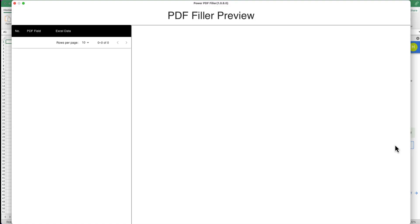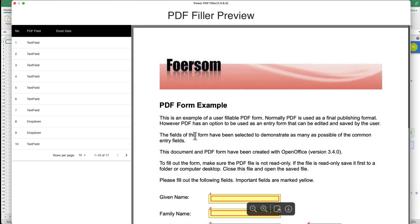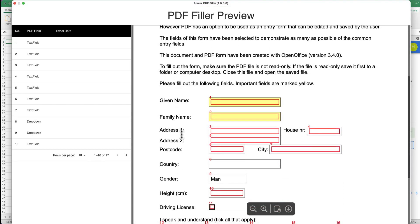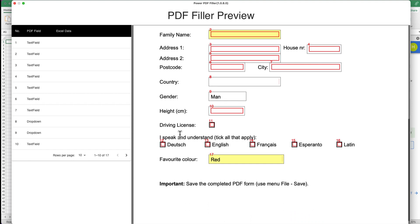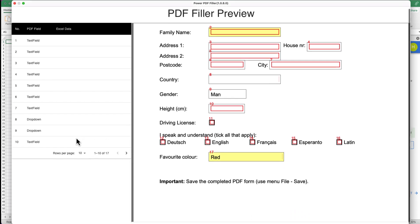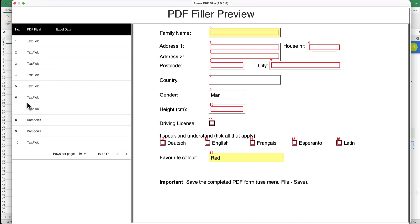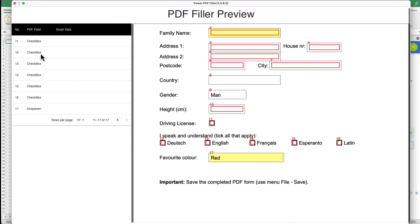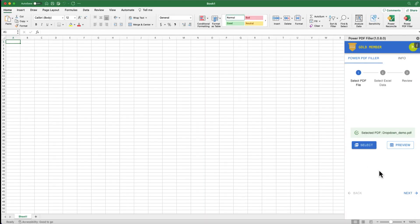Optionally, you can click Preview to check what fields are in the PDF form. We can see there are different types of PDF fields, including text field, drop-down, and checkbox. Click Next to proceed.